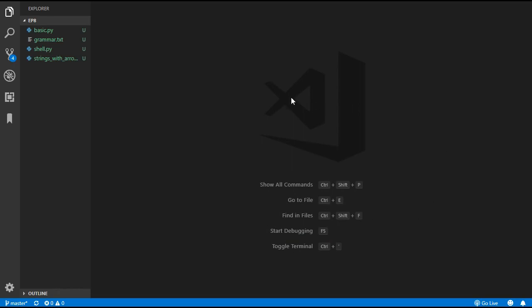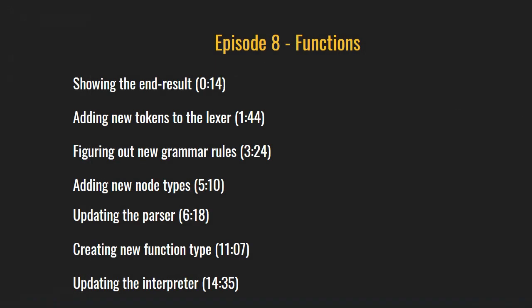Hello everyone and welcome back to the 8th episode on how to create your own programming language in Python. In this episode we are going to be adding functions and I'm going to show you the result which we will have at the end of this video.